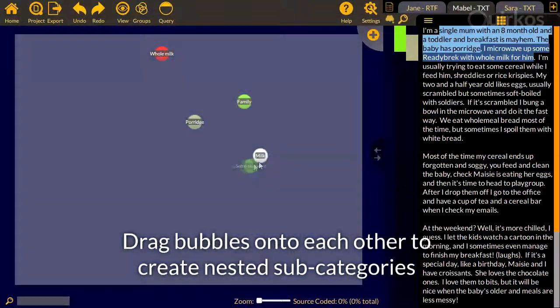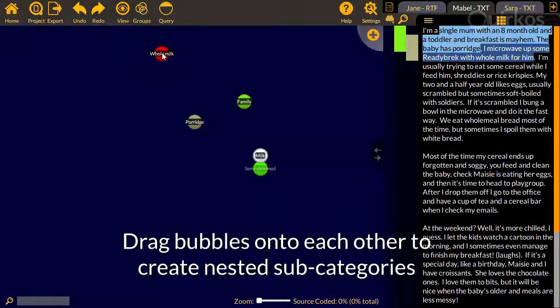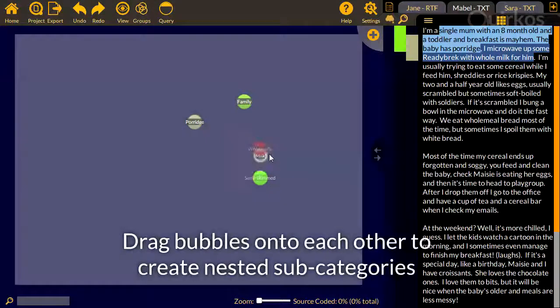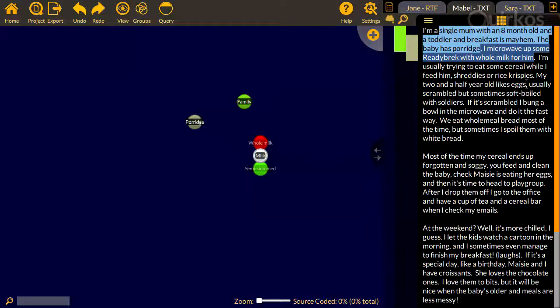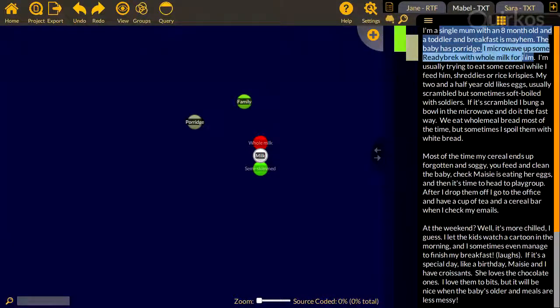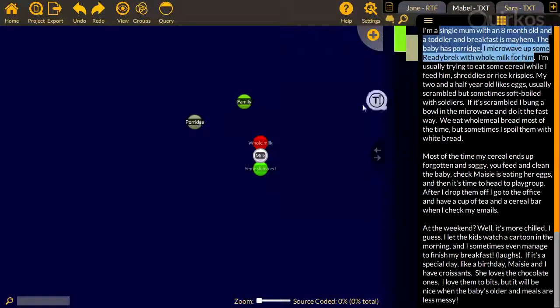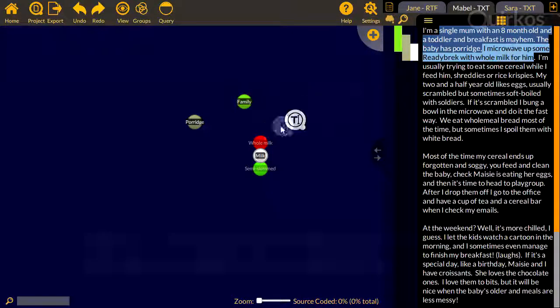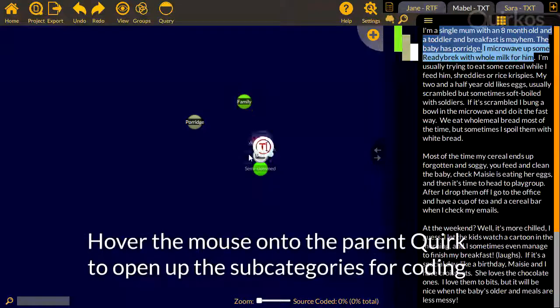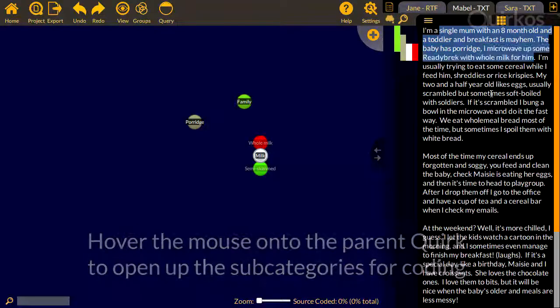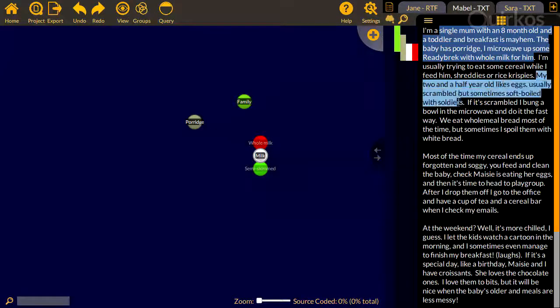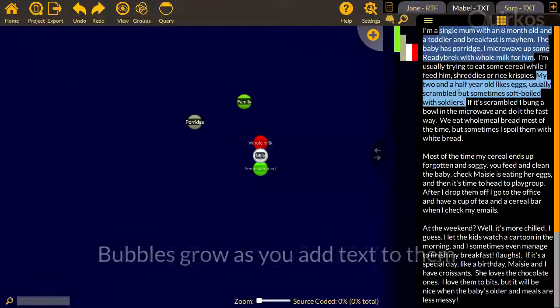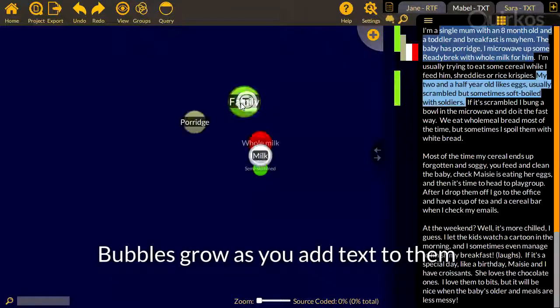Drag bubbles onto each other to create nested subcategories. Hover the mouse onto the parent quirk to open up the subcategories for coding. Bubbles grow as you add text to them.